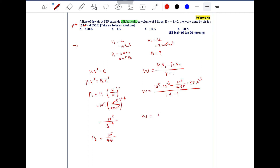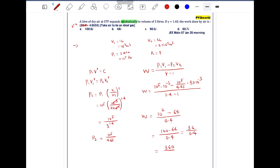So work equals: 10 to the power 5 into 10 to the power minus 3 gives 10 to the power 2, that is 100. And 3 divided by 4.65 gives approximately 64. So the expression becomes 100 minus 64 divided by 0.4, which equals 36 divided by 0.4, which is 360 divided by 4, approximately equal to 90 joules. So approximately 90 joules is the answer, and option C is the correct one.